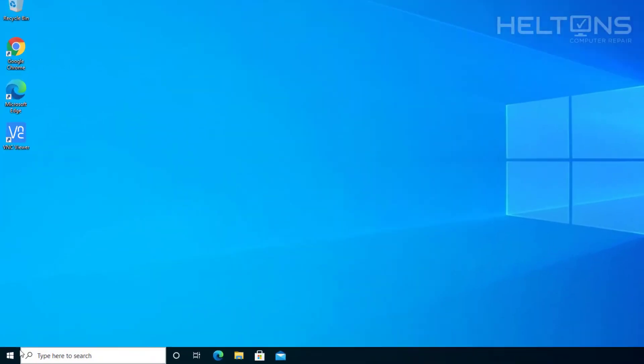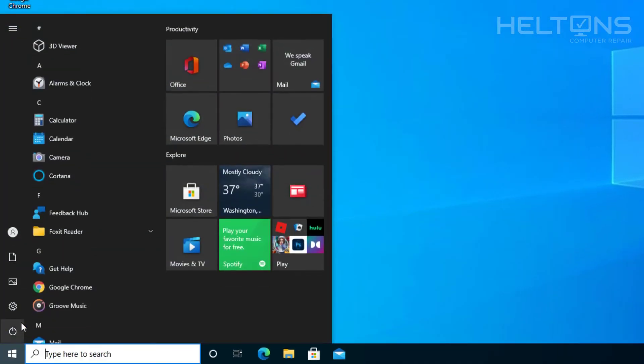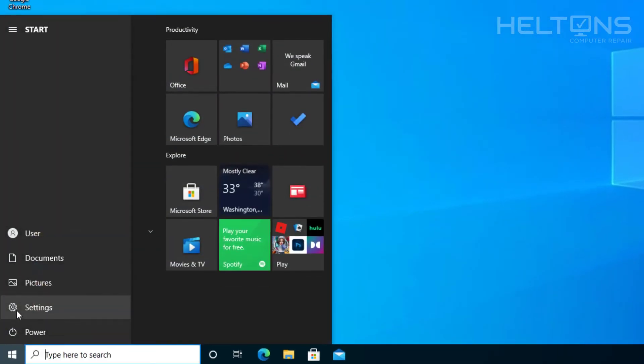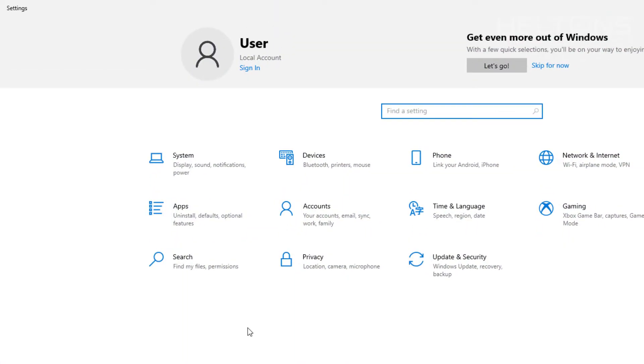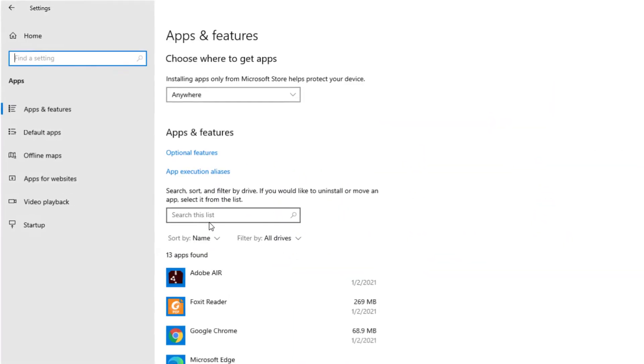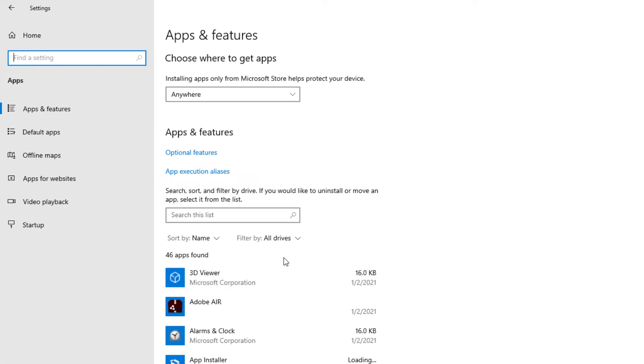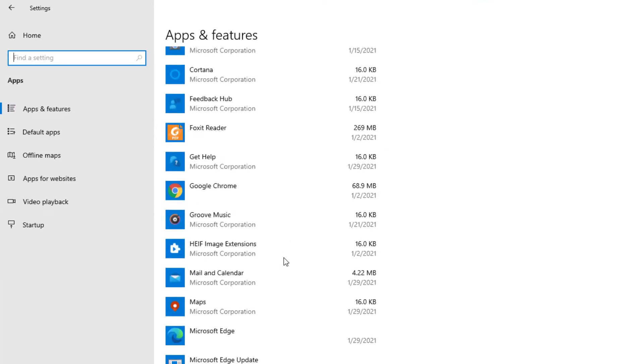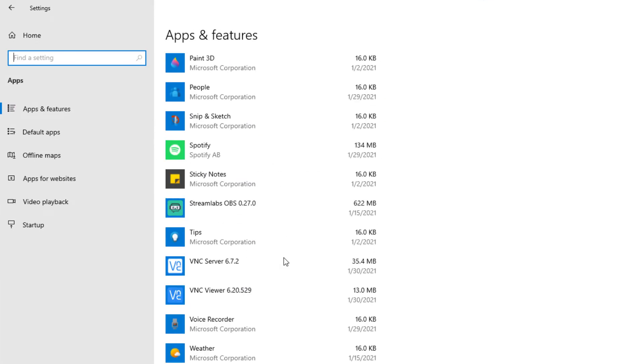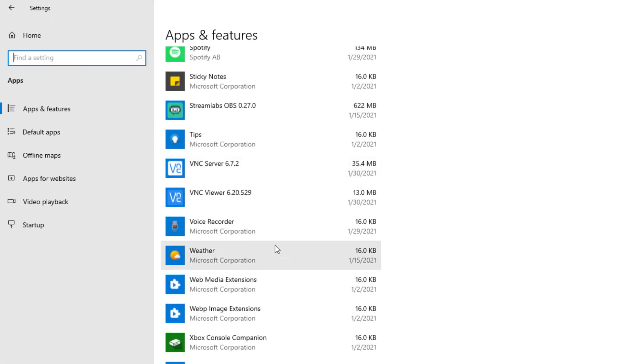First thing you do is go to Start, and from there go to Settings, then select Apps, and let the applications load. What you're going to look for is called Real VNC.